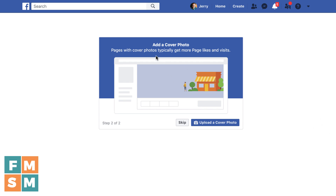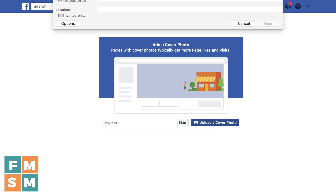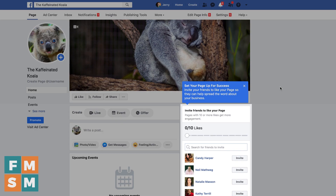Next, you're going to want to add a cover photo. This is the photo that goes across the top of your business page. This could be anything that represents your business and you can get really strategic with this. But if you're just setting it up, choose something to go up there and that's it — you have a Facebook business page. There are a few more steps you should do to make sure it's fully set up and optimized.